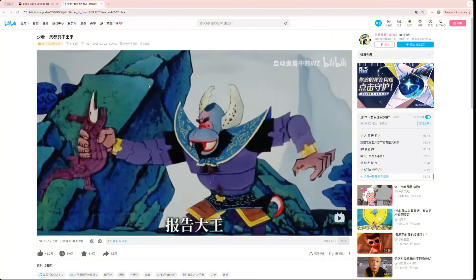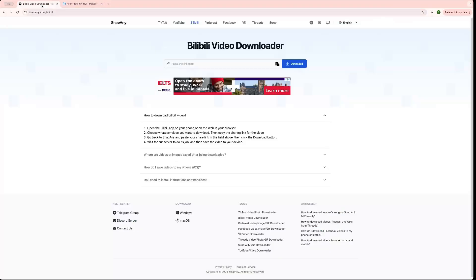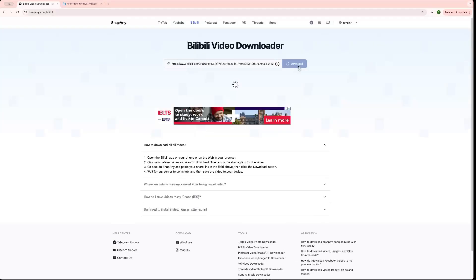I'm on the Bilibili website. Let's say I want to download this video, so I'll just copy the link. Then I'll go to this website called Snap Any, paste the link there, and click download.